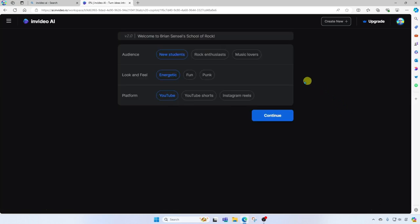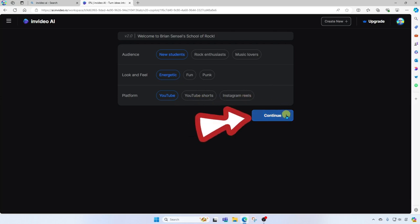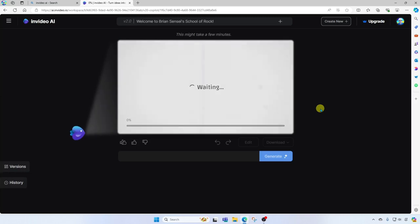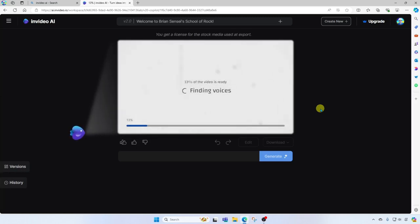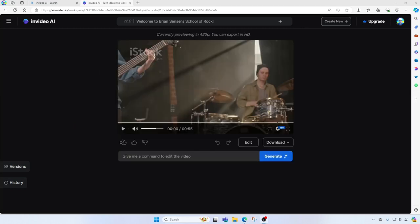From here you get some more options such as audience. In this case, I'm welcoming new students to my school of rock. The look and feel should be energetic. The platform is a YouTube video, but you could also do YouTube short or Instagram reel. I'll go ahead and click continue. And here it goes generating the video. It looks like the video is ready to preview.